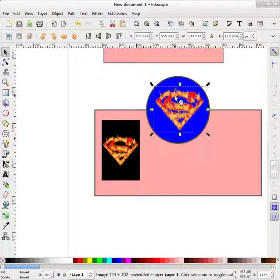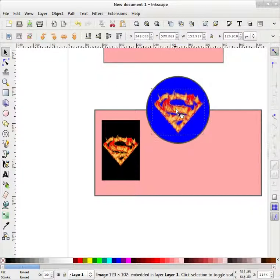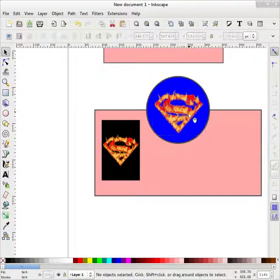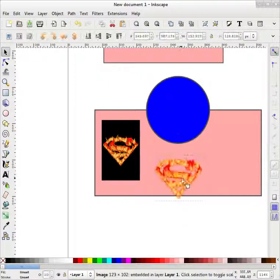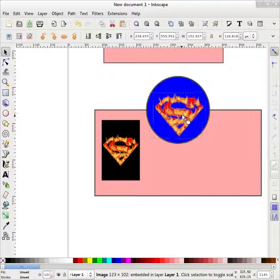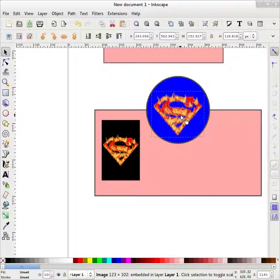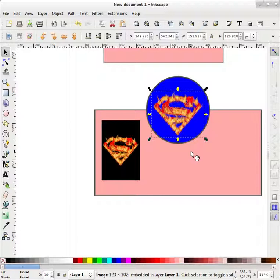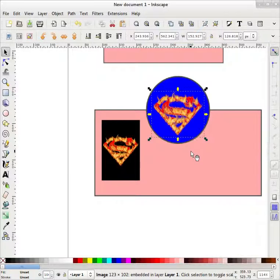This Superman logo, you can put any background to this. So thank you very much and see you next time in a different tutorial. Have a good day. Goodbye.